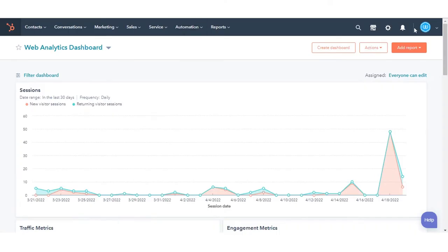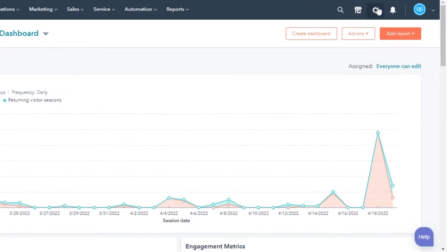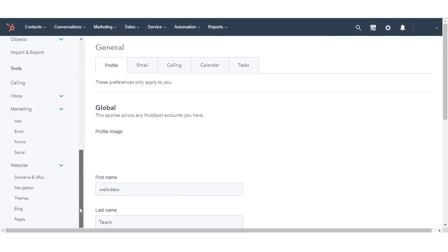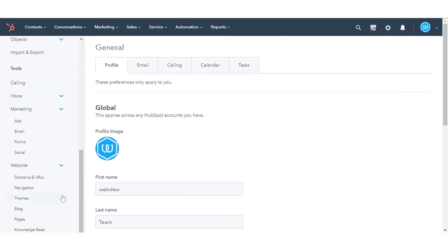In your HubSpot account, click the settings icon in the main navigation bar. In the left sidebar menu, navigate to website and then click blog.